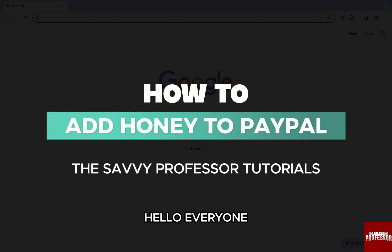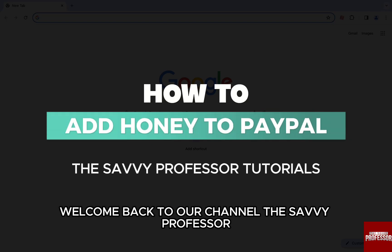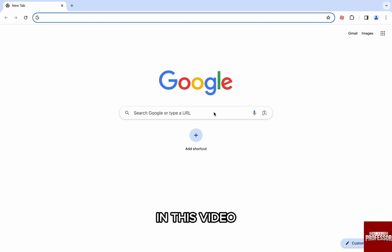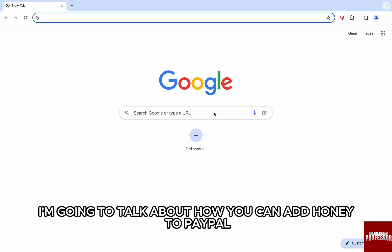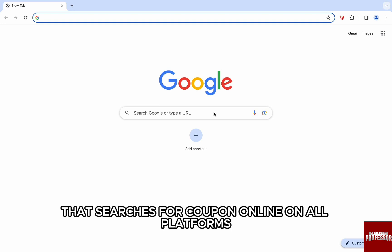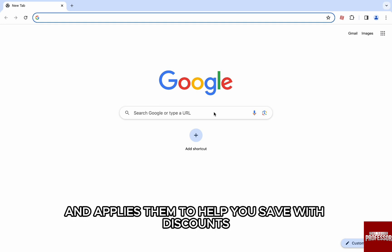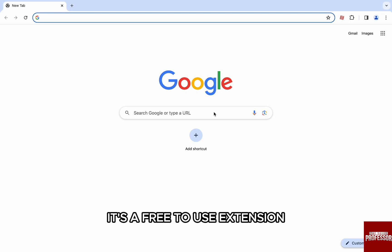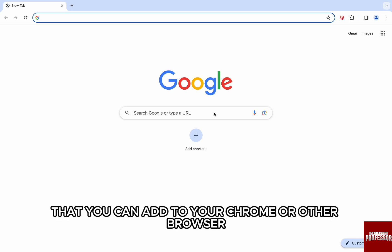Hello everyone, welcome back to the channel — The Savvy Professor. In this video I'm going to talk about how you can add Honey to PayPal. Honey is a subsidiary of PayPal that searches for coupons online on all platforms and applies them to help you save with discounts. It's a free-to-use extension that you can add to your Chrome or other browser.